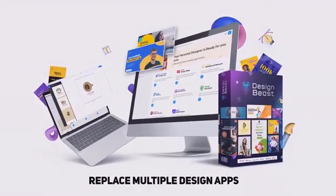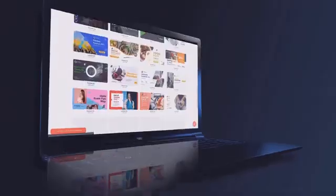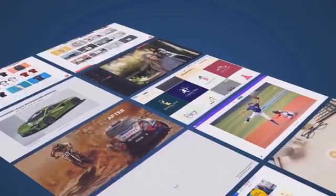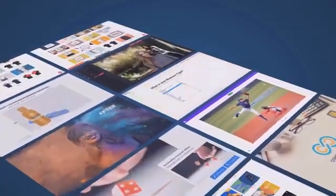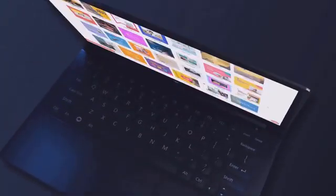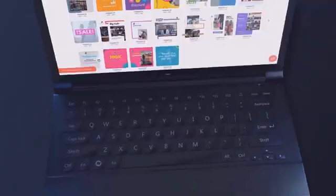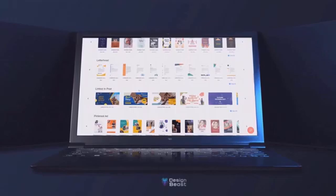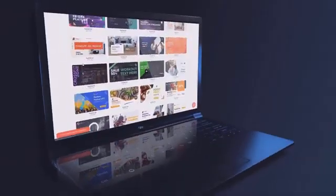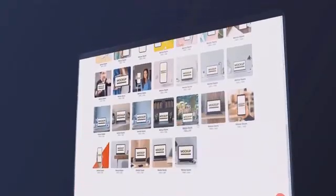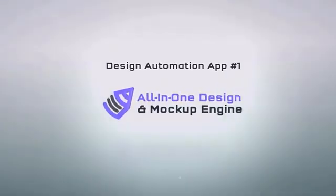Hi there, this is Paul Pona. I am super excited to introduce you to our latest creation: DesignBeast. Imagine having all the design, graphics, and animation apps that you'll ever need to elevate your business to new heights in one easy-to-use dashboard. That's now a reality because DesignBeast is the ultimate multi-purpose design solution featuring six powerful design apps under one roof — next generation, never before seen technologies all packed into one easy-to-use application.